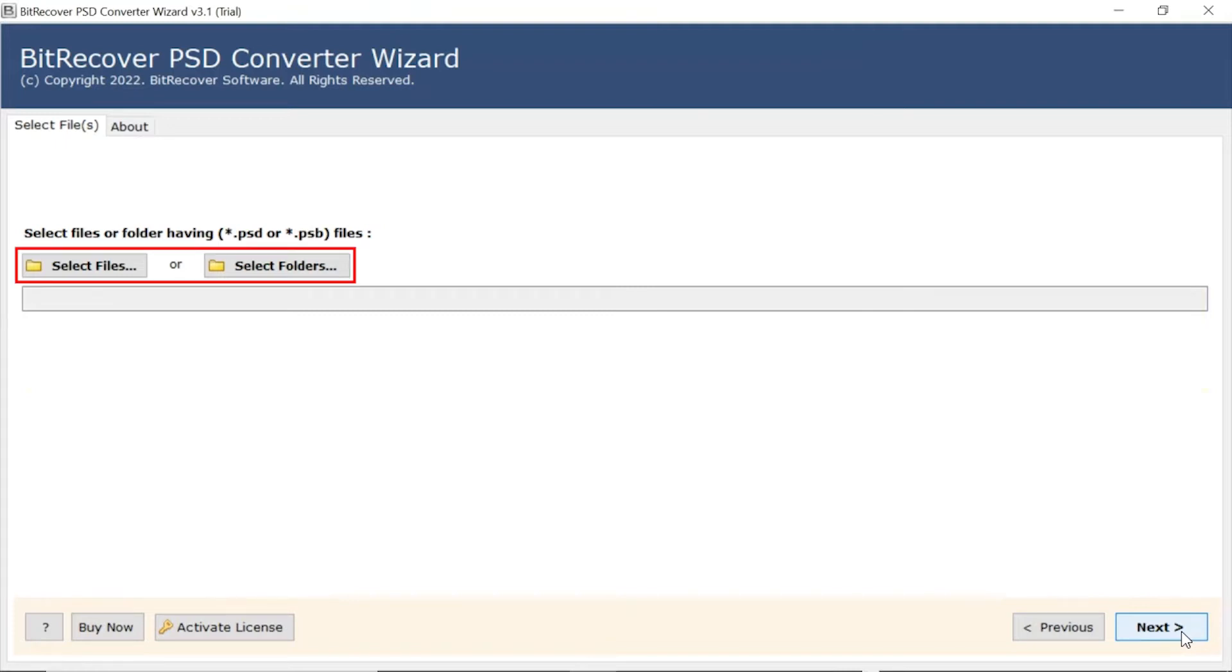Now, the user has two modes to browse files with PSD extension from the system. Choose from Select File and Select Folder button.